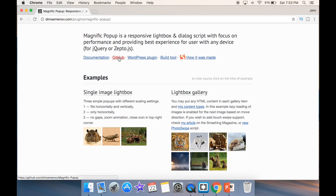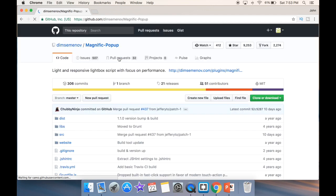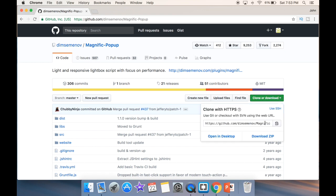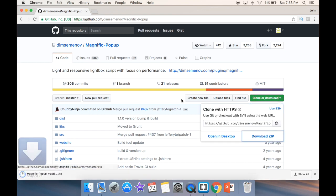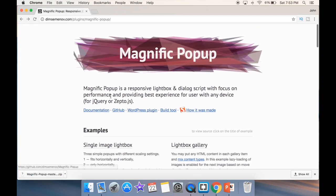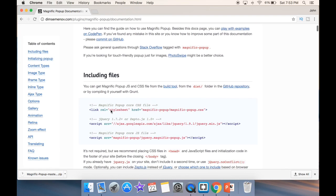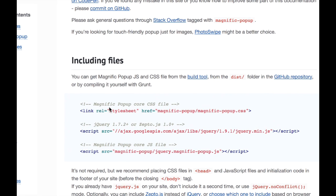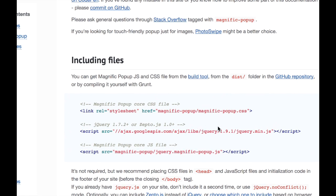Actually, let's download it first. We can see a clone or download option, so we'll go ahead and download the zip. It'll be in our downloads folder. We don't need to worry about too much right now. We go back to the documentation, and they're telling us what files we need — a Magnific Popup CSS and a Magnific Popup JS.